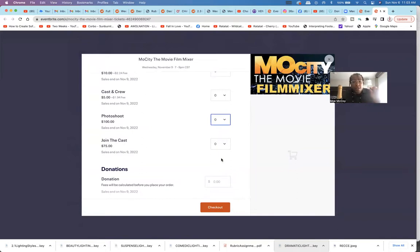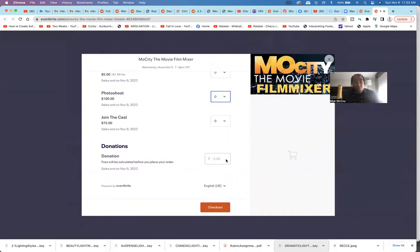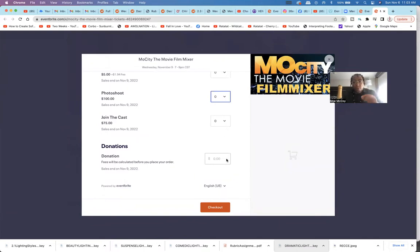You get to meet the cast and crew of Mo City the movie. You can also make a donation if you like what we're doing and you want to support it. Everything counts when we're in production.